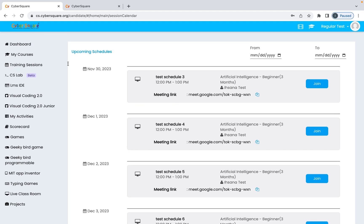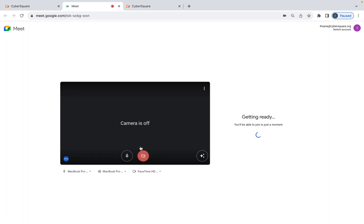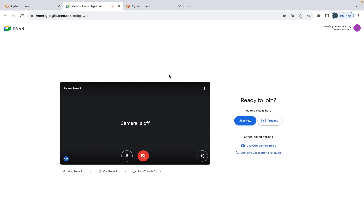If all your sessions are scheduled, you'll see all your sessions listed here. You can join from the Training Sessions menu. To join today's session, you'll see a Join button across the particular session — click on Join to join your session.